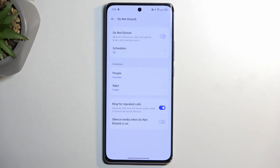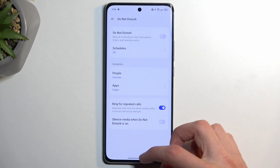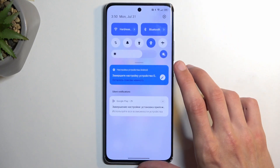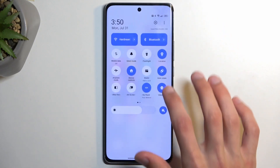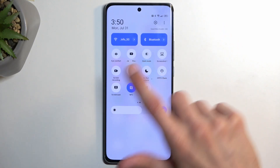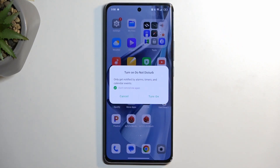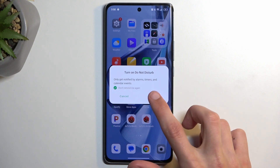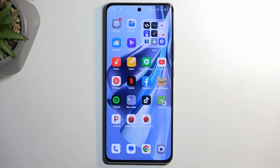Those are all the settings worth mentioning. I'm going to close this now, find the toggle, press on it, and select 'Turn On.' And there we go — Do Not Disturb mode is now enabled.